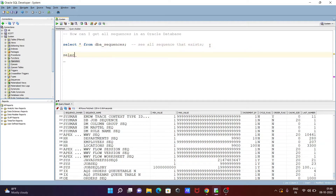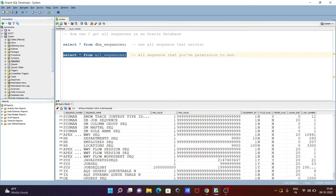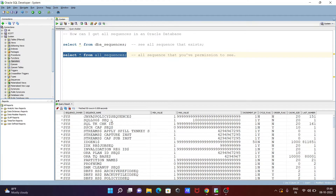Now let's see the next query. I'm writing SELECT * FROM all_sequences. With the help of this, it returns all sequences that you have permission to see.